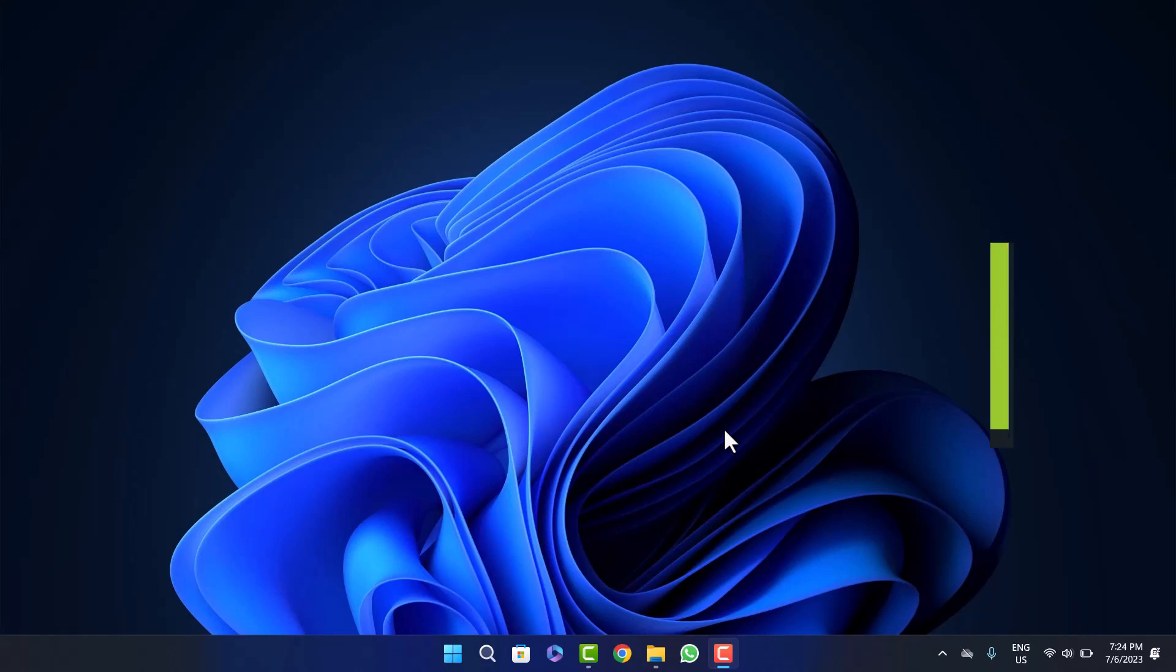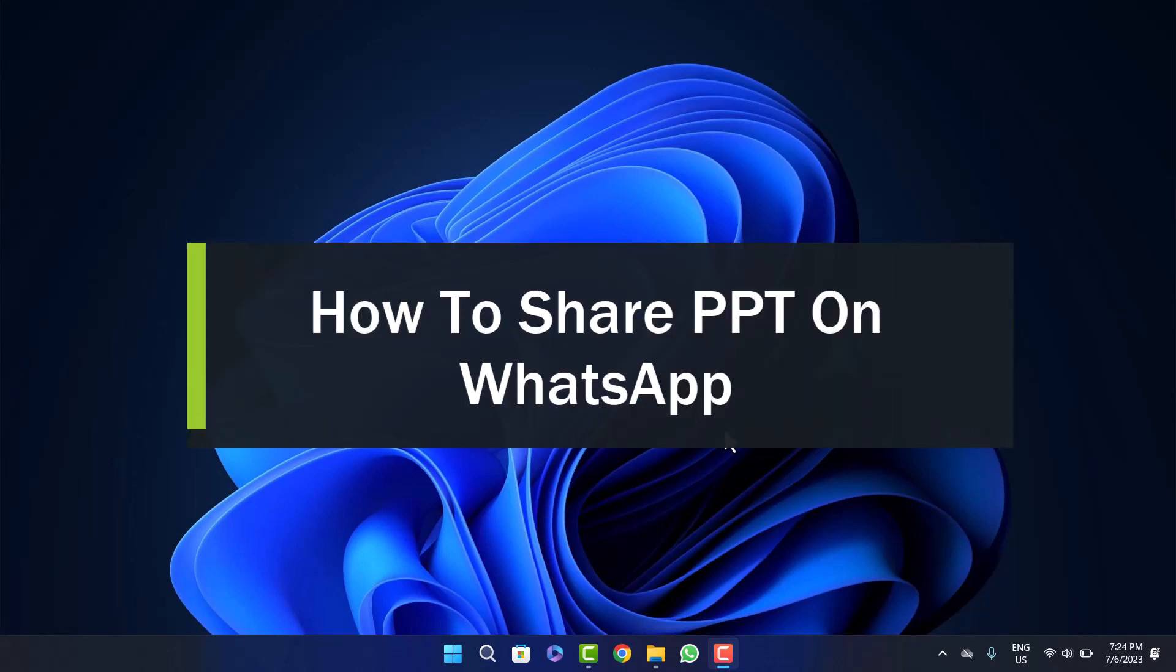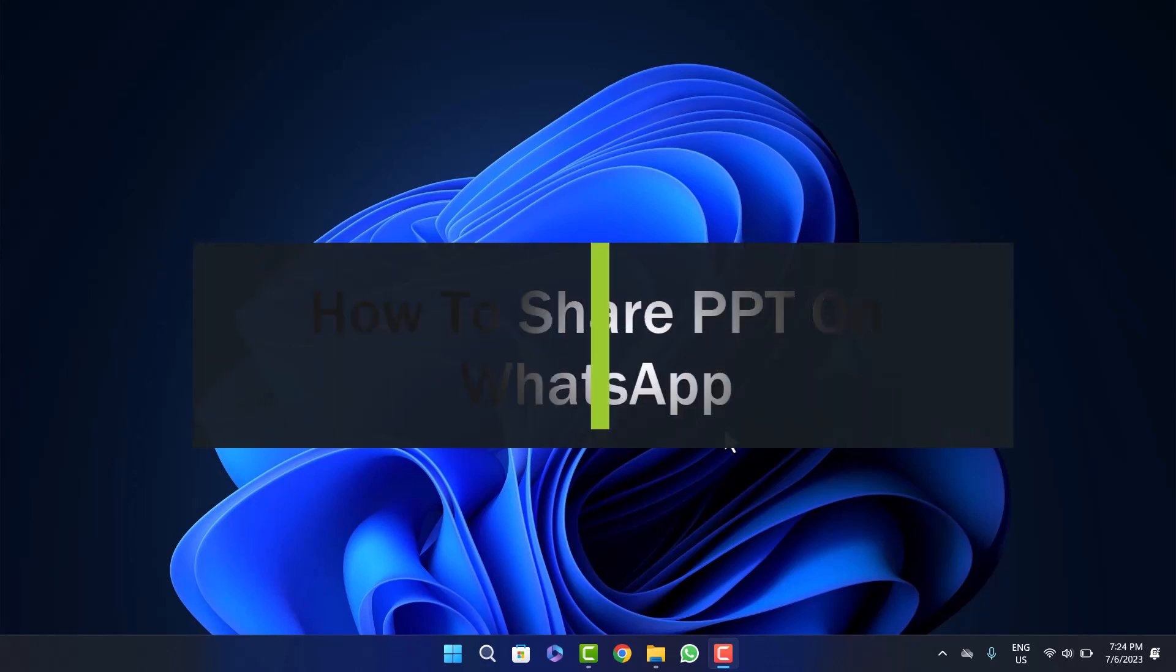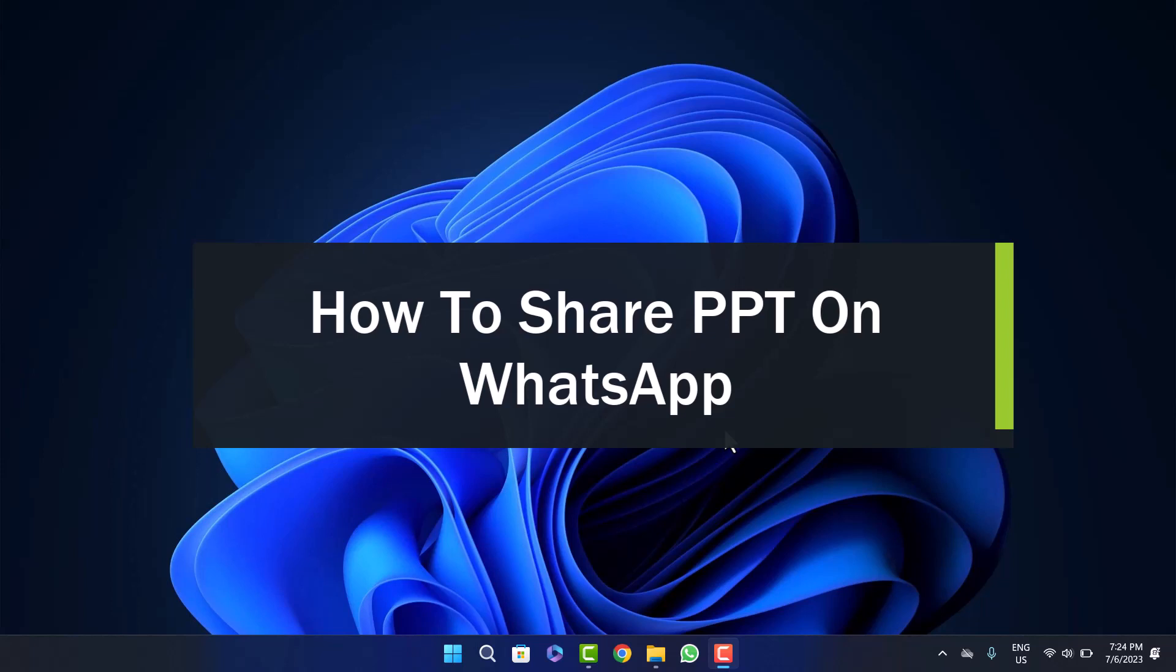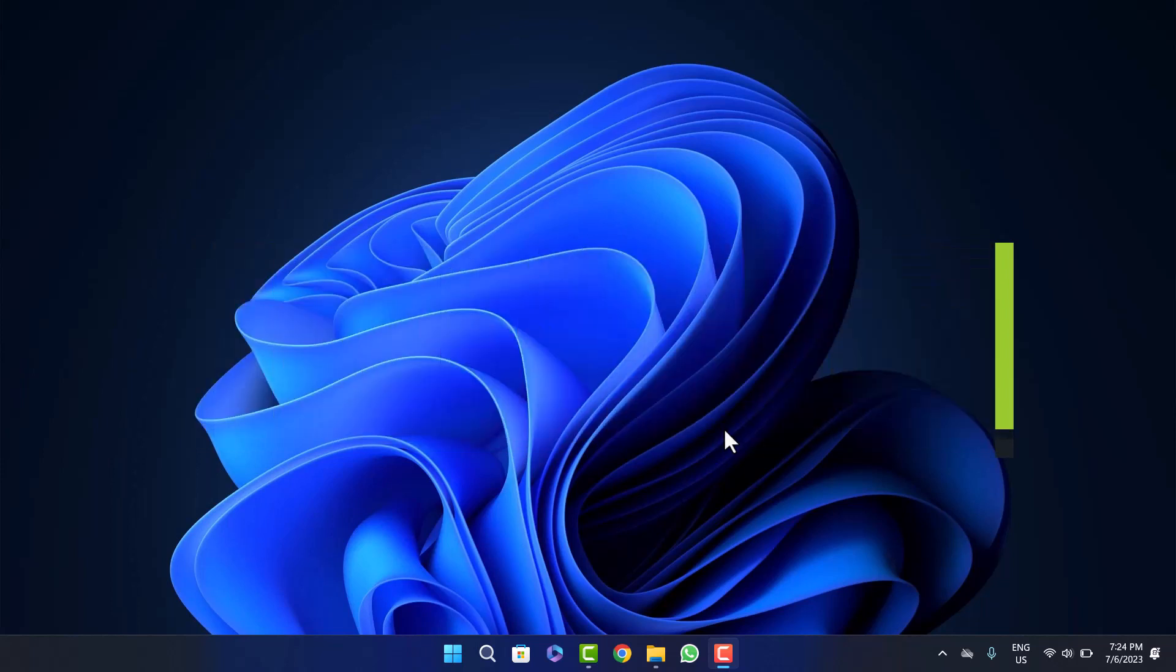How to share a PowerPoint presentation on WhatsApp. Hello everybody, welcome back to the channel. Today I'll guide you on how you can share PowerPoint presentations through WhatsApp. It's quite simple and easy.